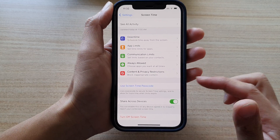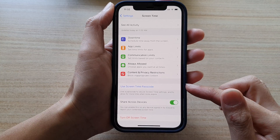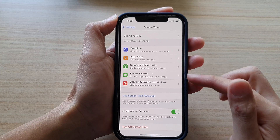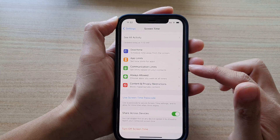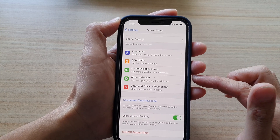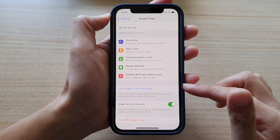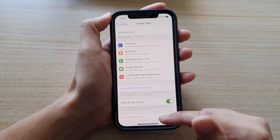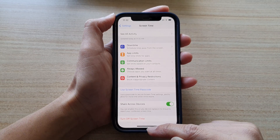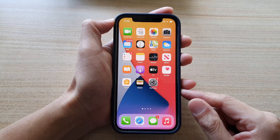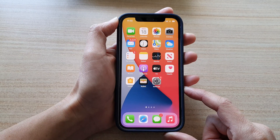Once it is switched off, you can make changes to your screen time without having to put in the screen time passcode. And that's it. Finally, you can swipe up to go back to your home screen.